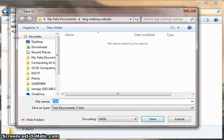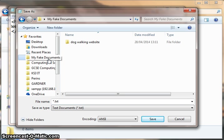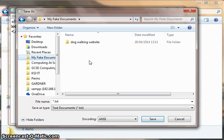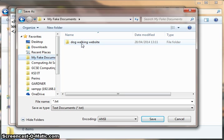First of all, choose where to put it. I've got a fake documents folder for the sake of this demonstration, and my website is about a dog walking business. So I've already created a folder called dog walking website. If you don't have a folder for your website, you could create one now.